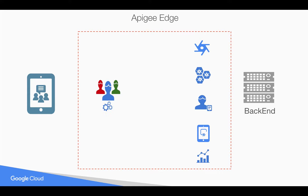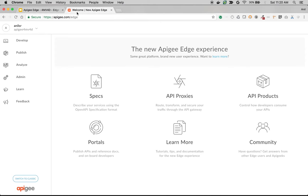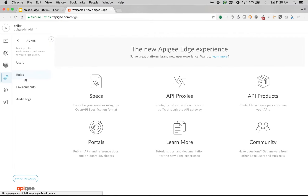Let's see how custom roles work and what the default roles are in Apigee Edge. As you can see, I'm logged in to Apigee Edge as an org administrator, who is nothing but a super administrator with access to everything. To see the roles, click on Admin and click on Roles.